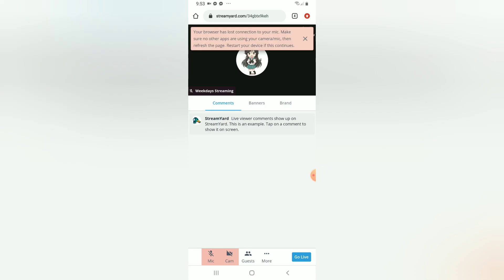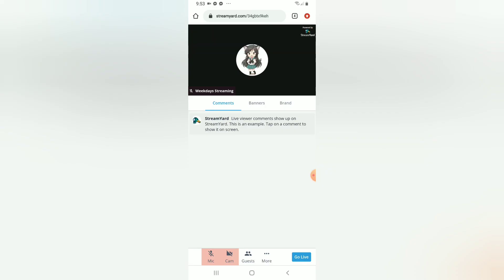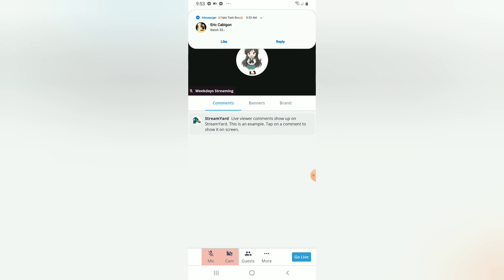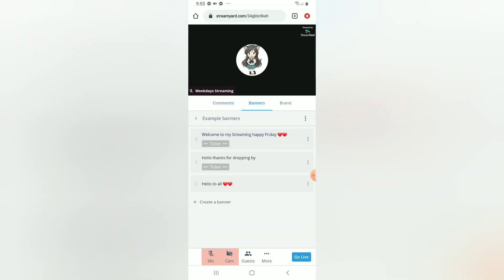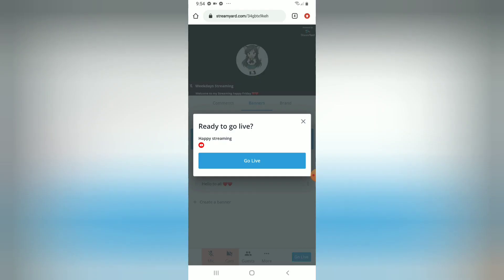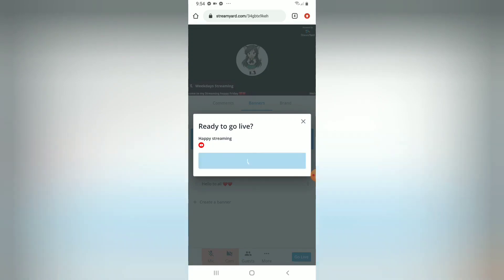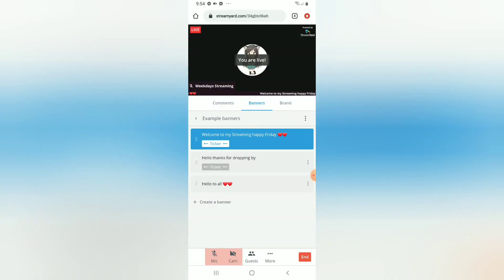Then you can enter the broadcast studio. As you can see, there are comments, banners, and brand options. The comments show the live chat from your viewers. For banners, you can put whatever you want — you can make them move, make them stay, and change the colors. For brand, that's where you can change the colors, the theme, and the overlay.